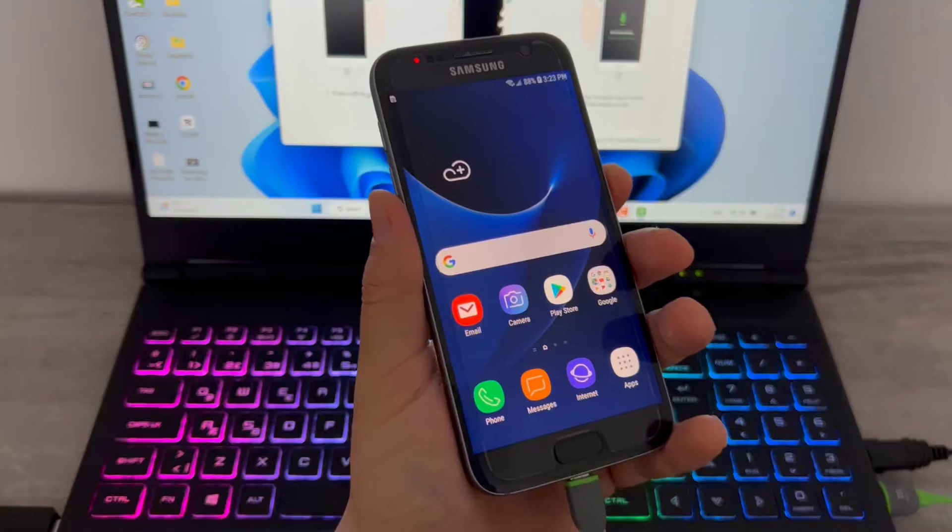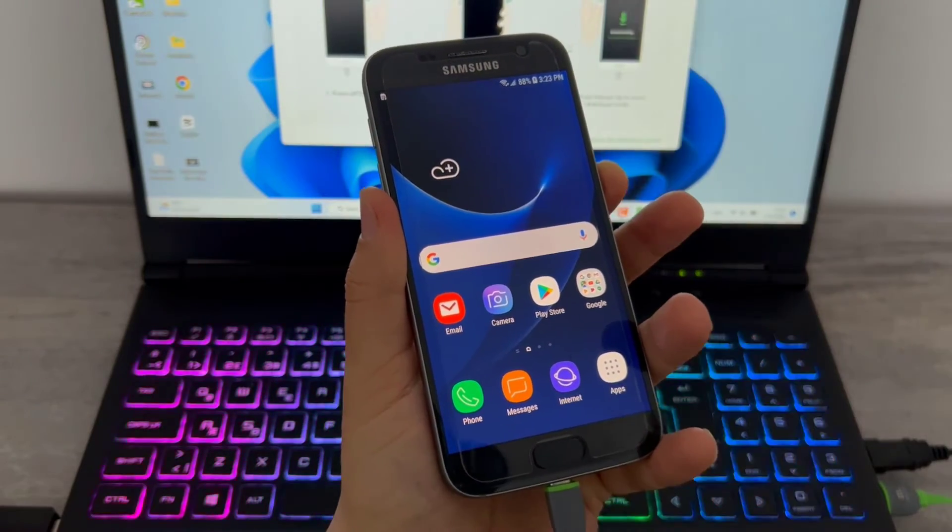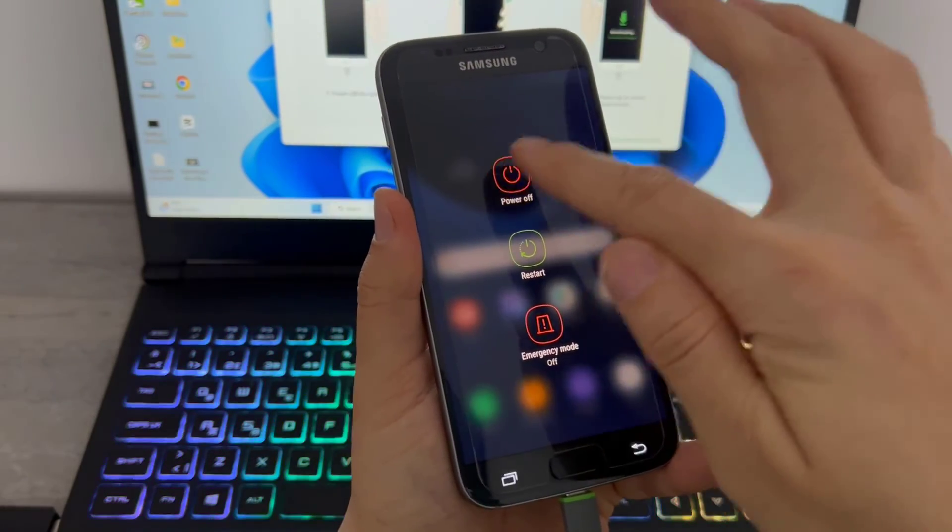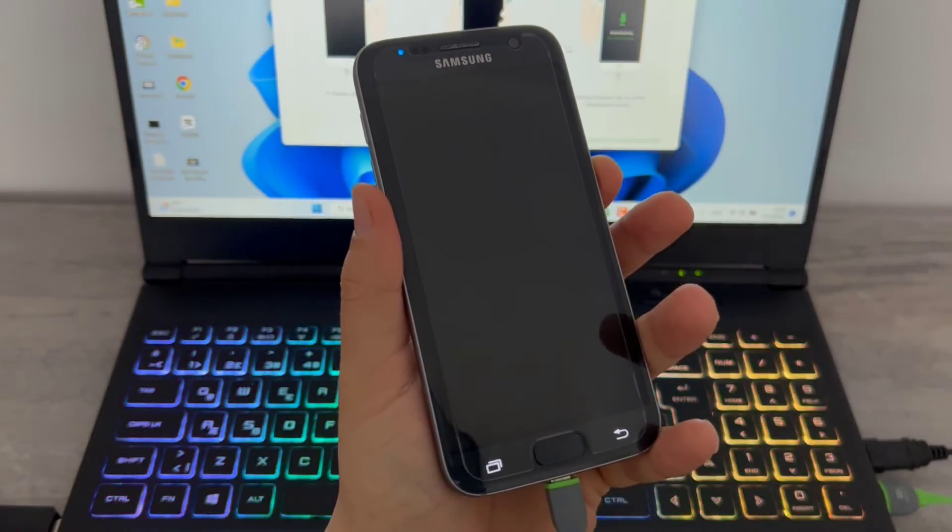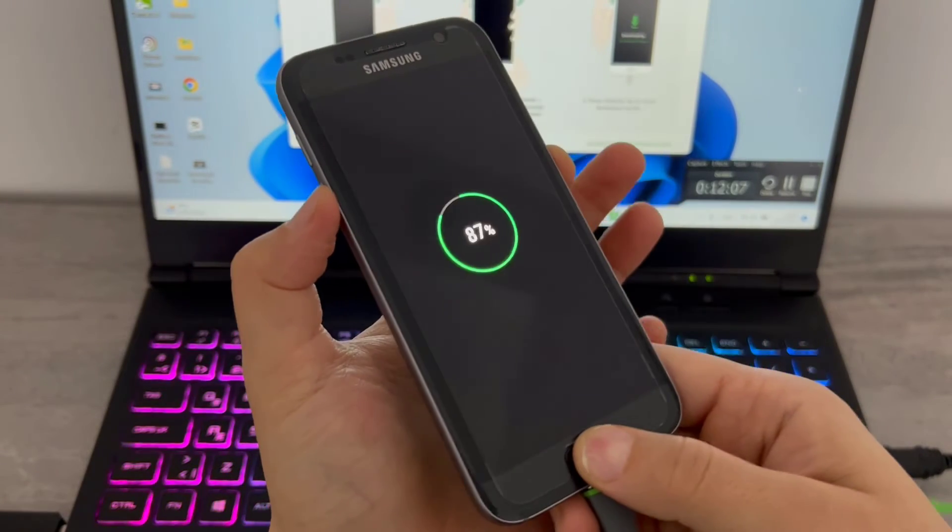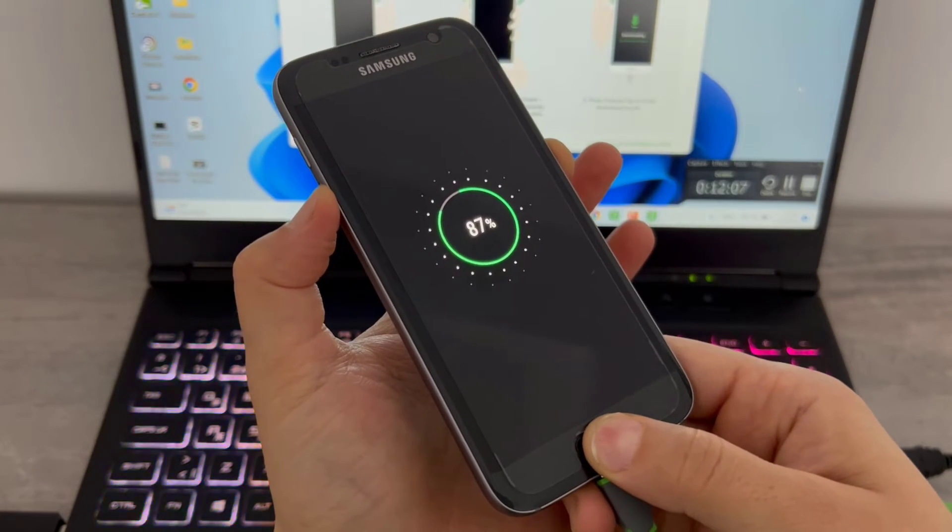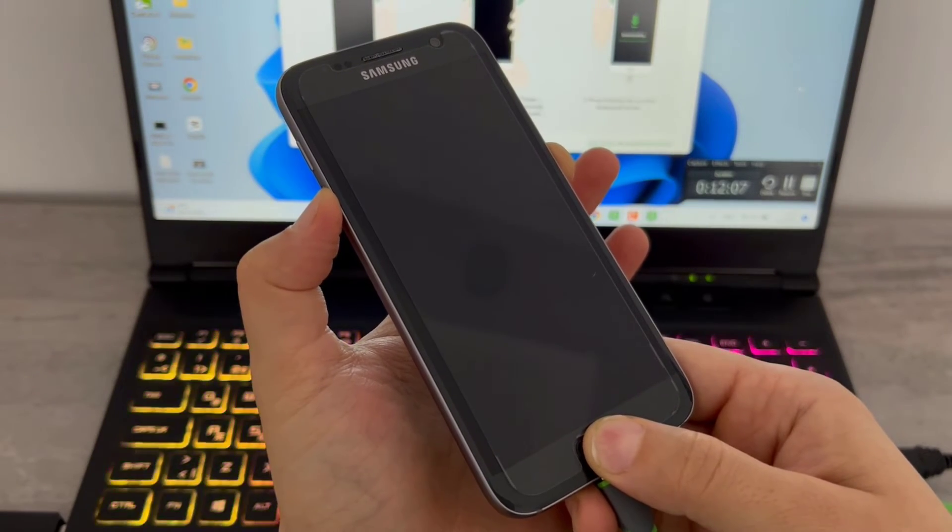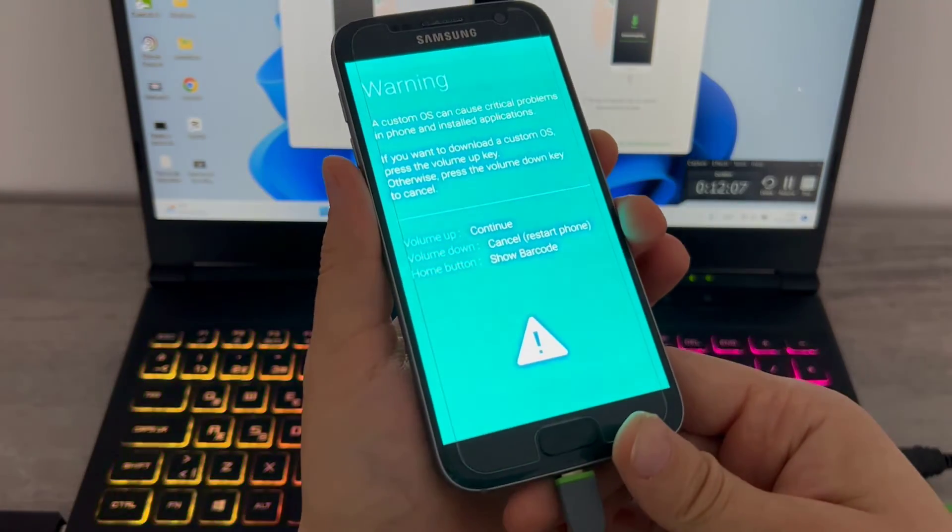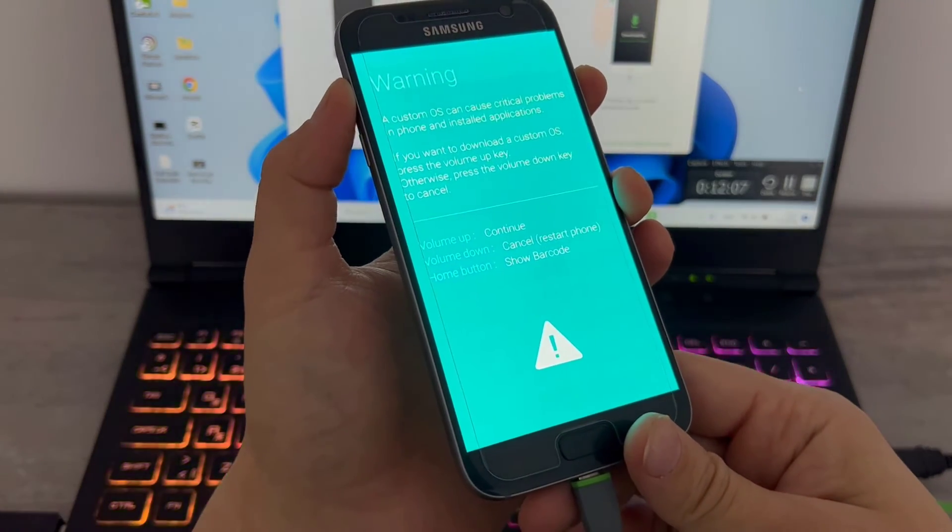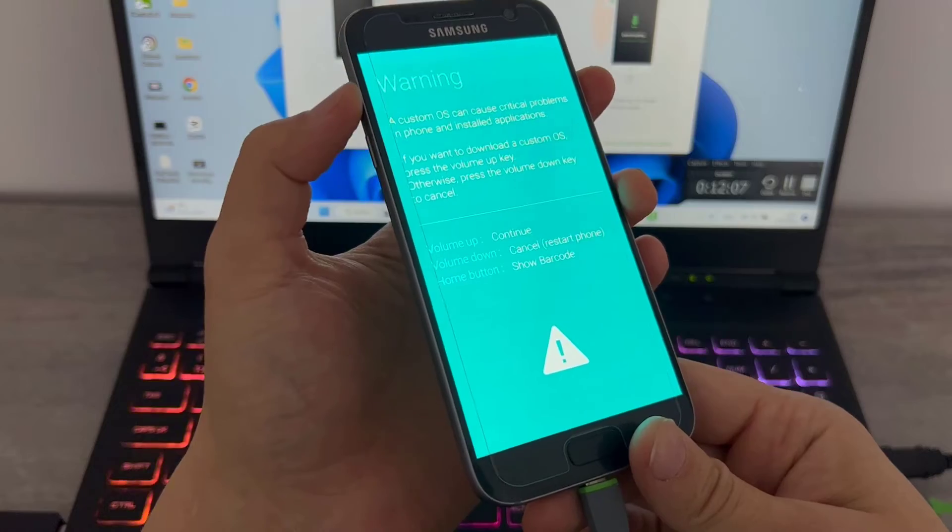So once we got this, we have to take our phone into download mode. How we can do this: use the power button to turn off your phone. Once you've turned off the phone, use the power and volume down button with the home button at the same time.